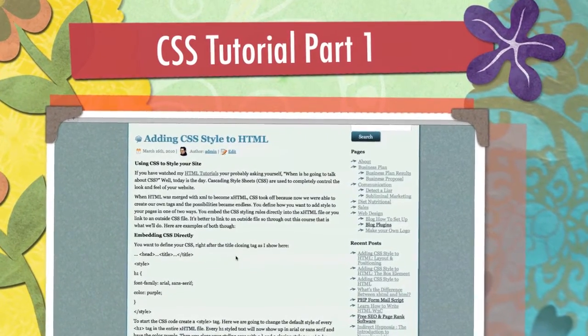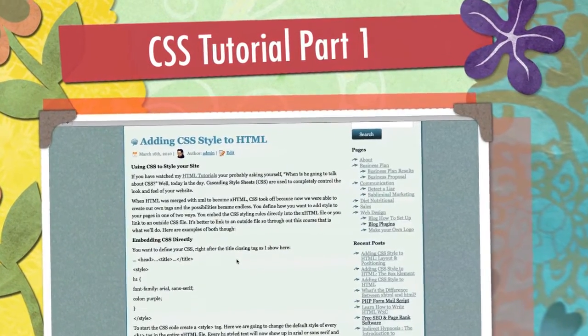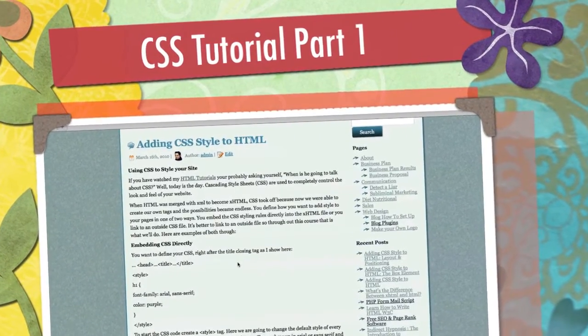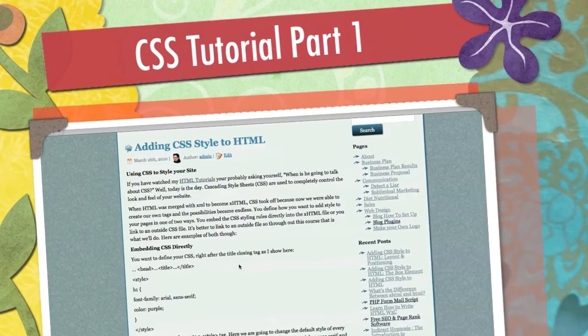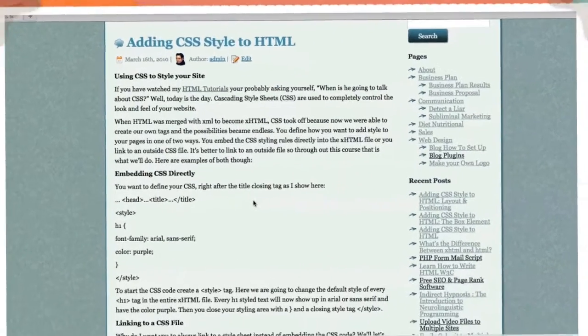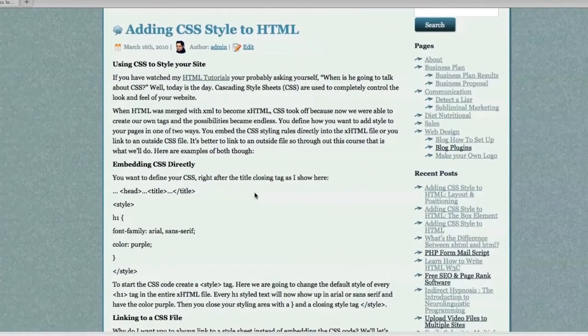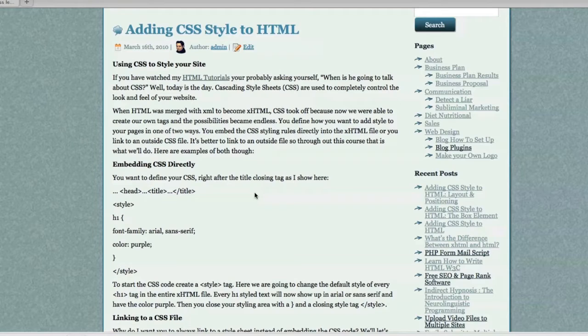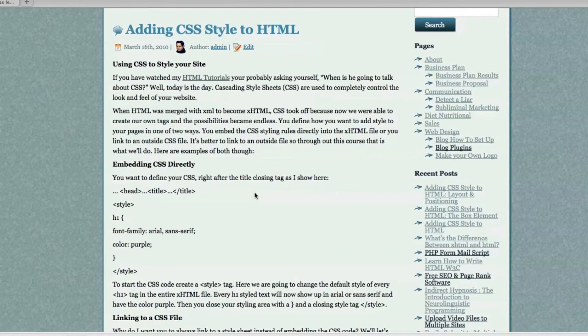Well, hello, Internet! If you have been watching my HTML tutorials, you're probably asking yourself, when is he going to talk about Cascading Style Sheets already? Well, today is the day. I'm going to do something that's kind of daunting, but I think I've figured it out. I'm going to completely go over every feature available with Cascading Style Sheets.